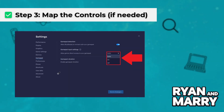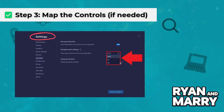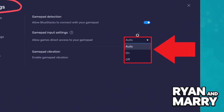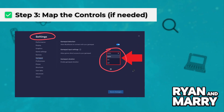Step 3: Map the controls if needed. Launch the game inside BlueStacks, click the Game Controls Keyboard Icon on the side panel, and choose GamePad Mode. Drag and map actions to the corresponding buttons, then save your layout.